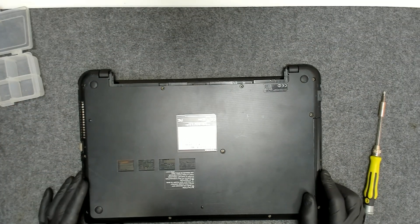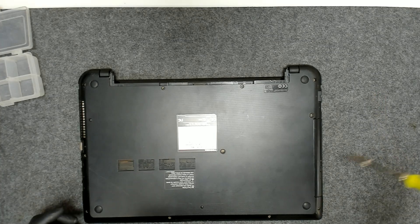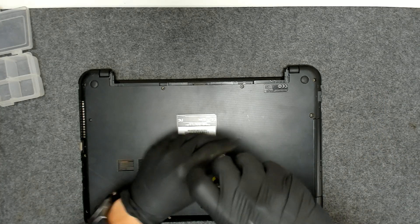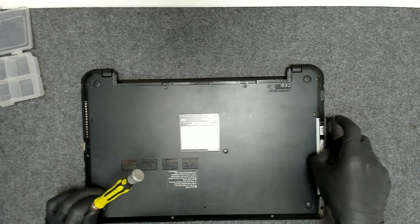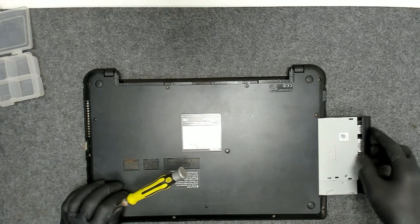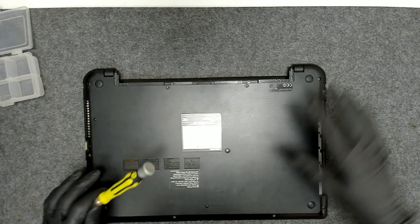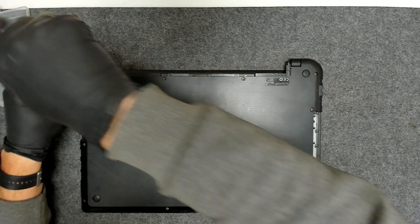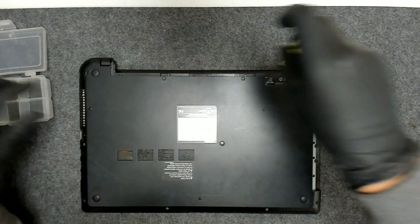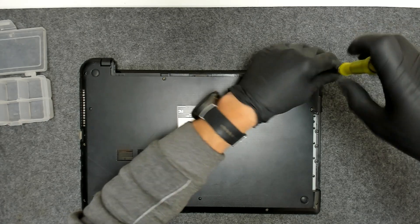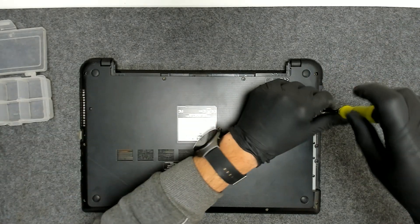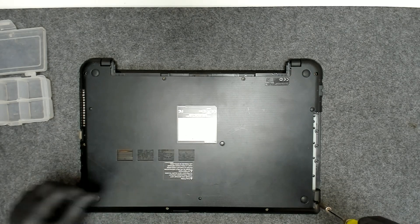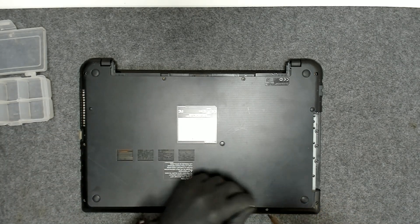On this model we have to take out all the screws on the back and the back cover should come off. You can use this video for most of the L50 models.